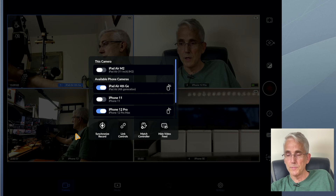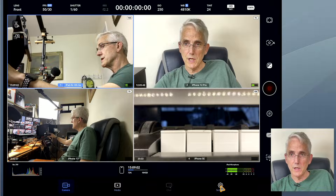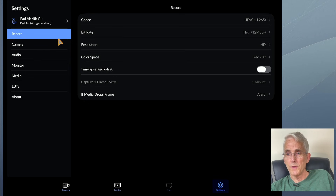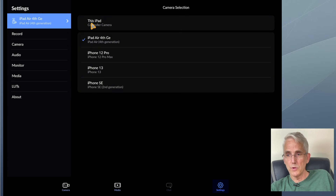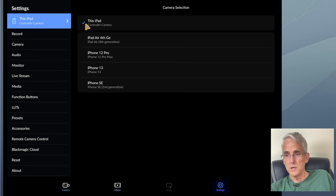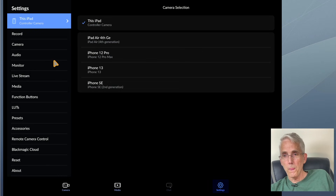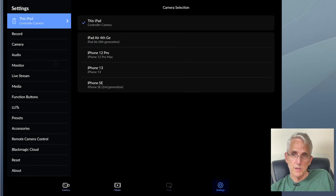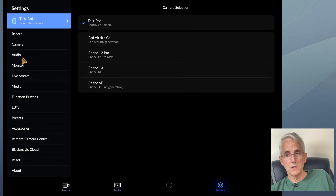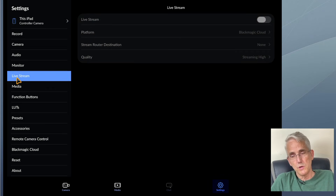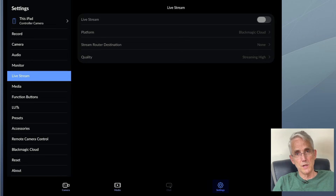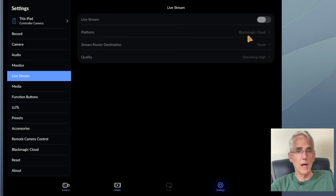Let's go back to our four-up and I'm going to head over to settings here. We need to switch to the device that we're actually controlling — this iPad. I noticed in a recent video by Epic Tutorials that he mentioned the live stream feature here. I can't remember if he was on an iOS device, or if he was just telling us that on Android devices there are more options than Blackmagic Cloud — there's actually YouTube and a few other destinations.